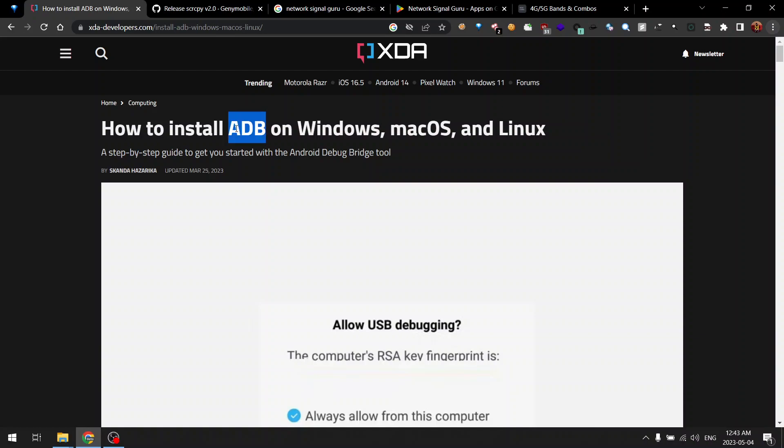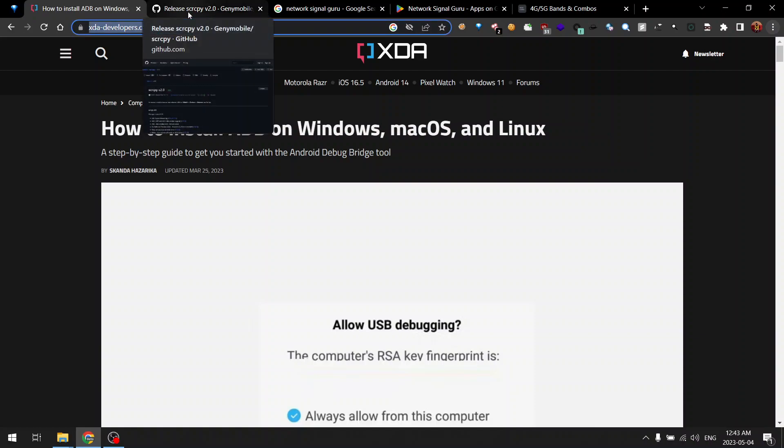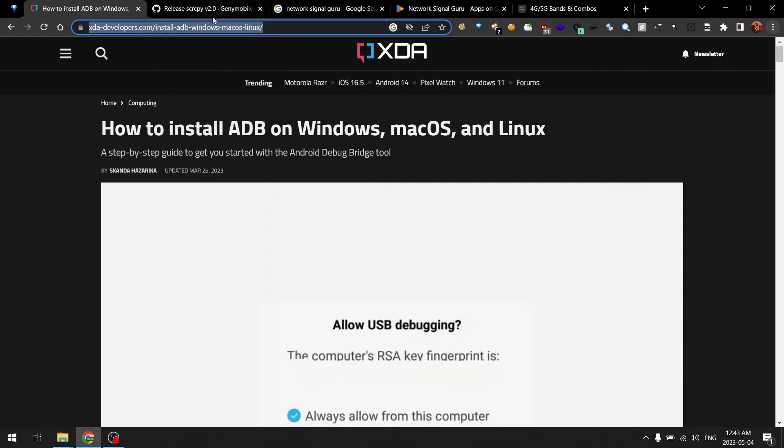First thing you need to do is enable ADB on your device and then you need to install ADB CLI on your computer as well. For that you can follow this article from XDA. I will include this link in the description.